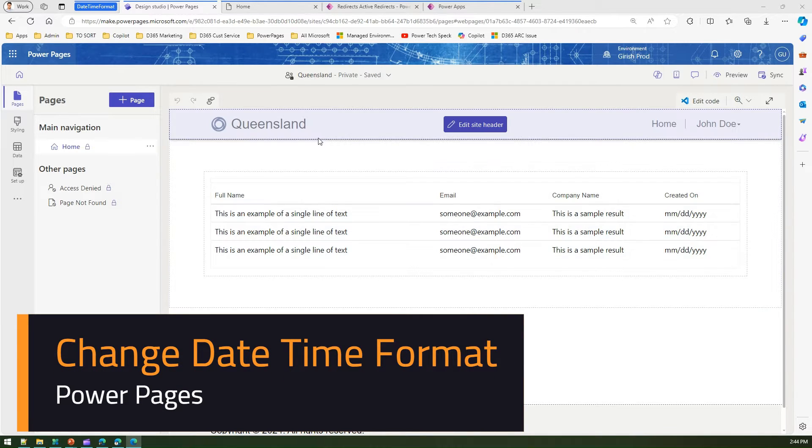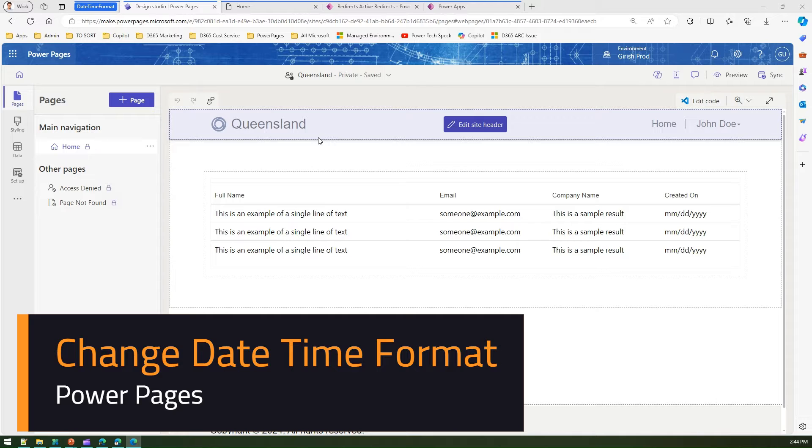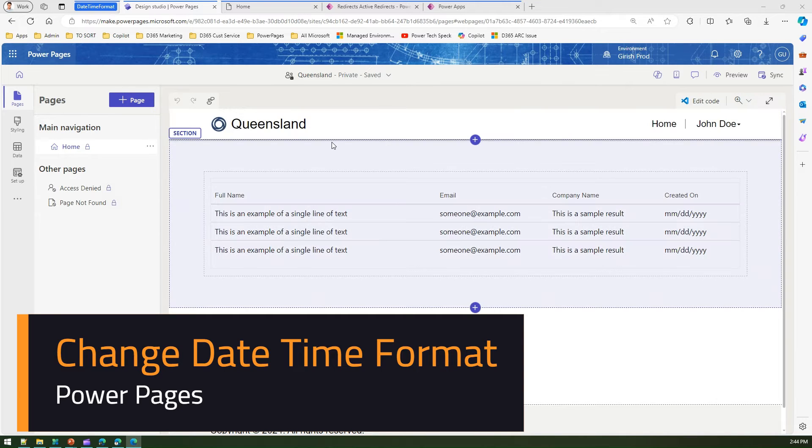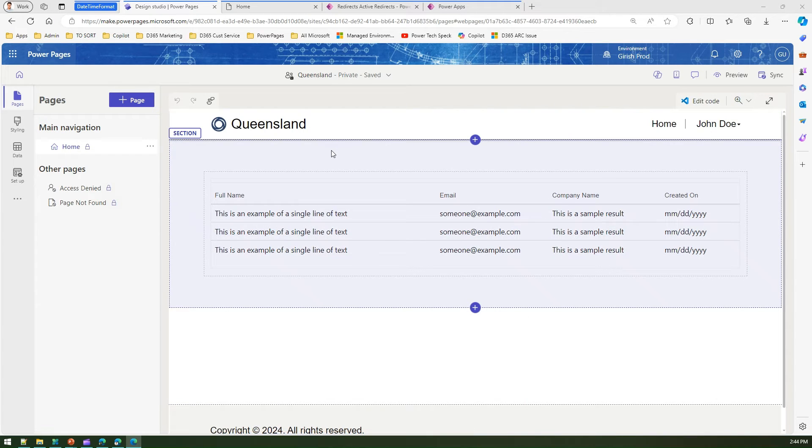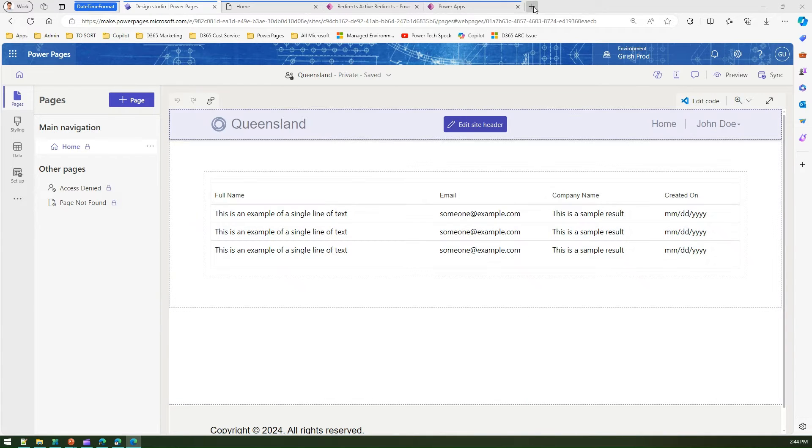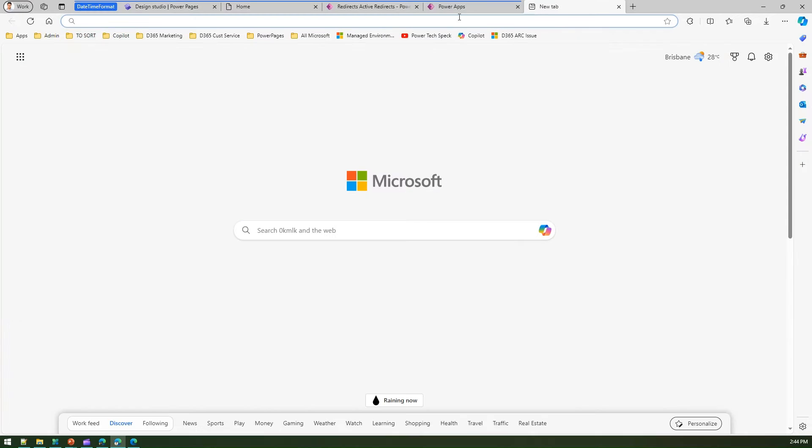In this video, I'm going to talk about how to change the date time format in Microsoft Power Pages. What do you mean by date time format? Let me give you a quick glimpse.